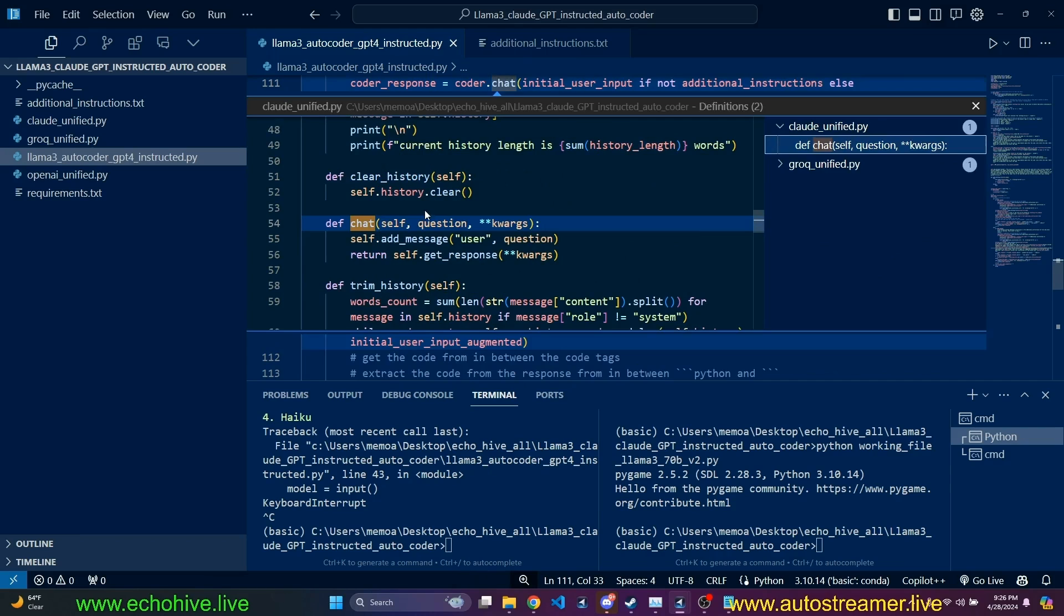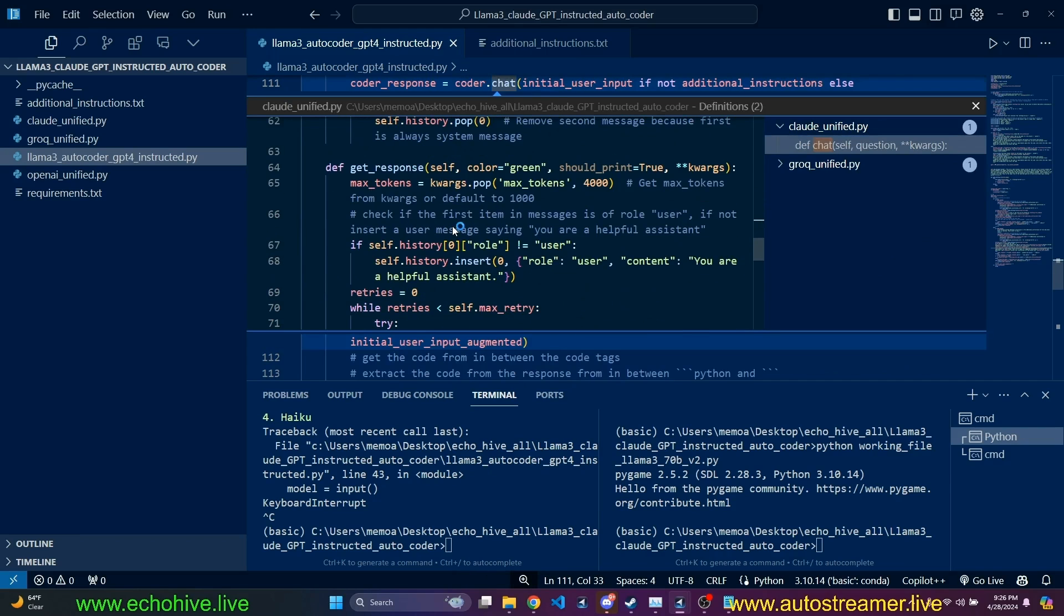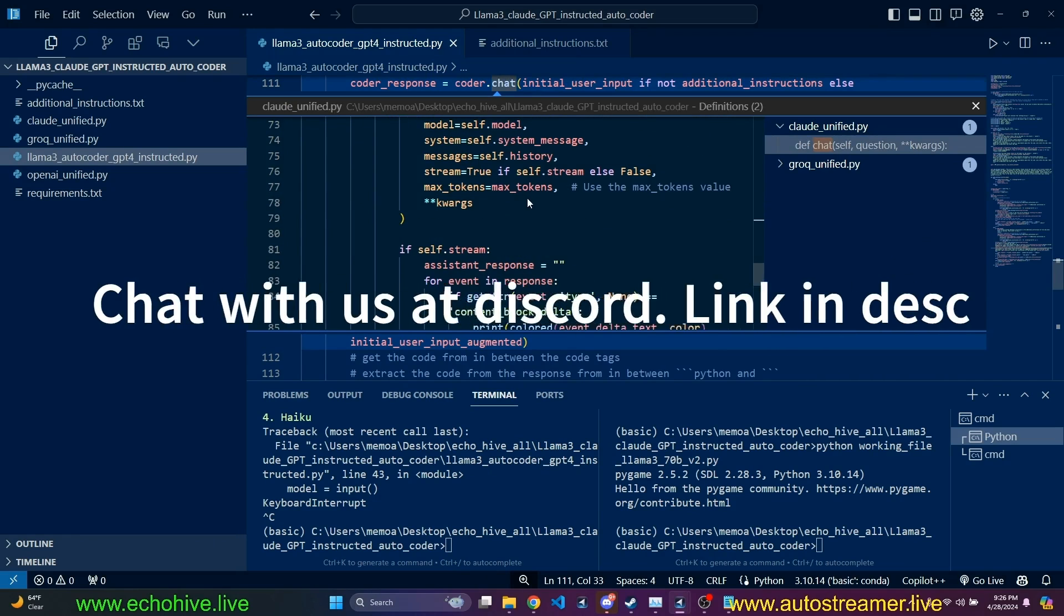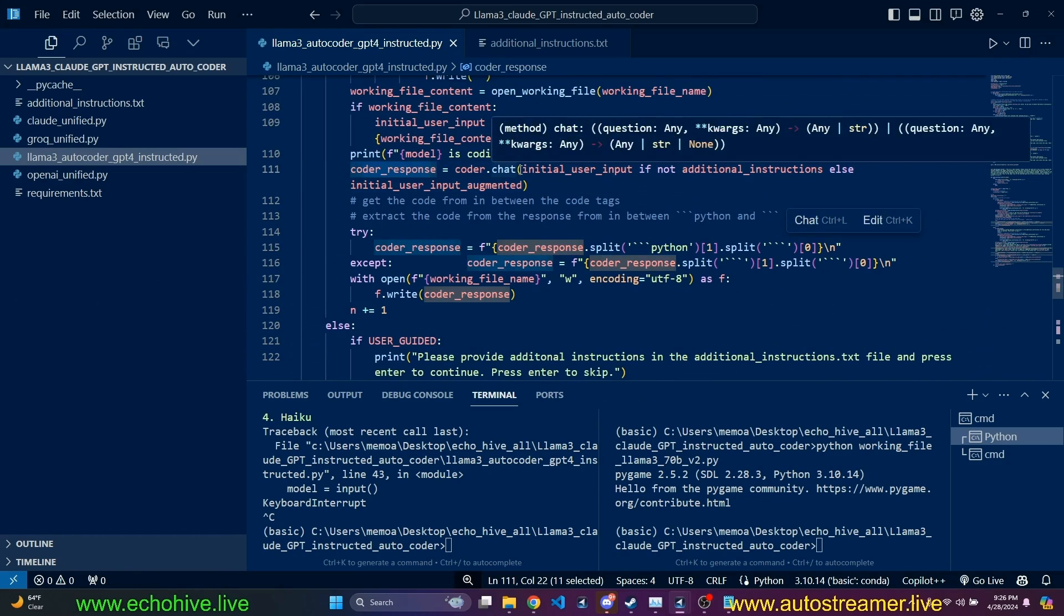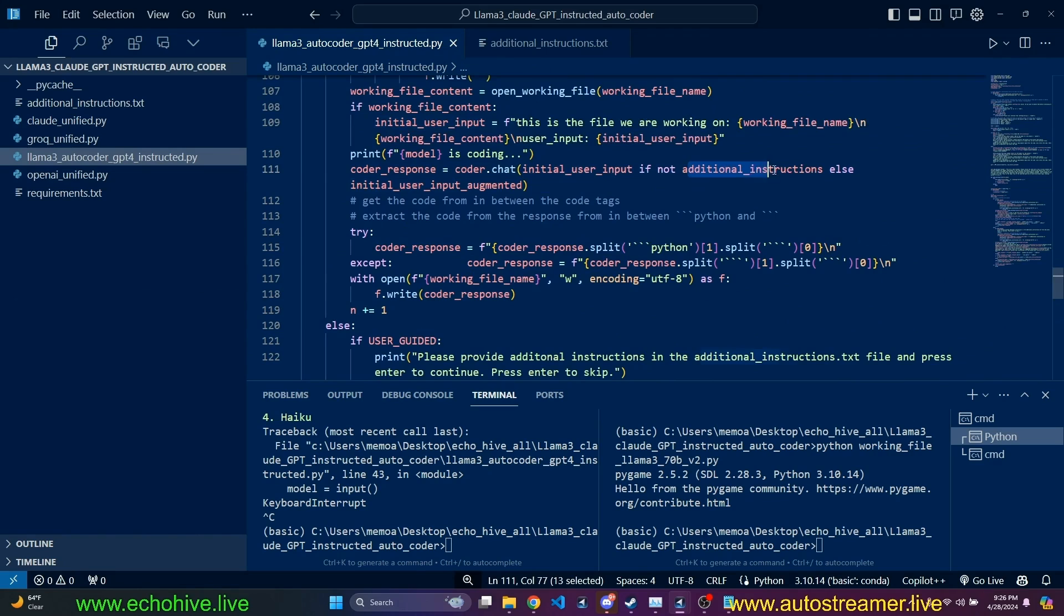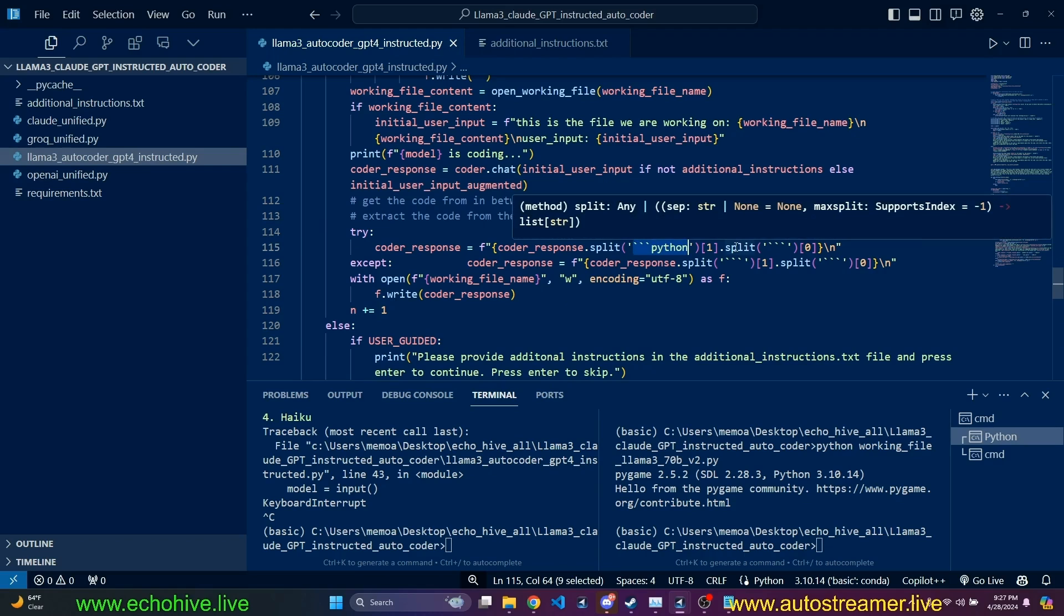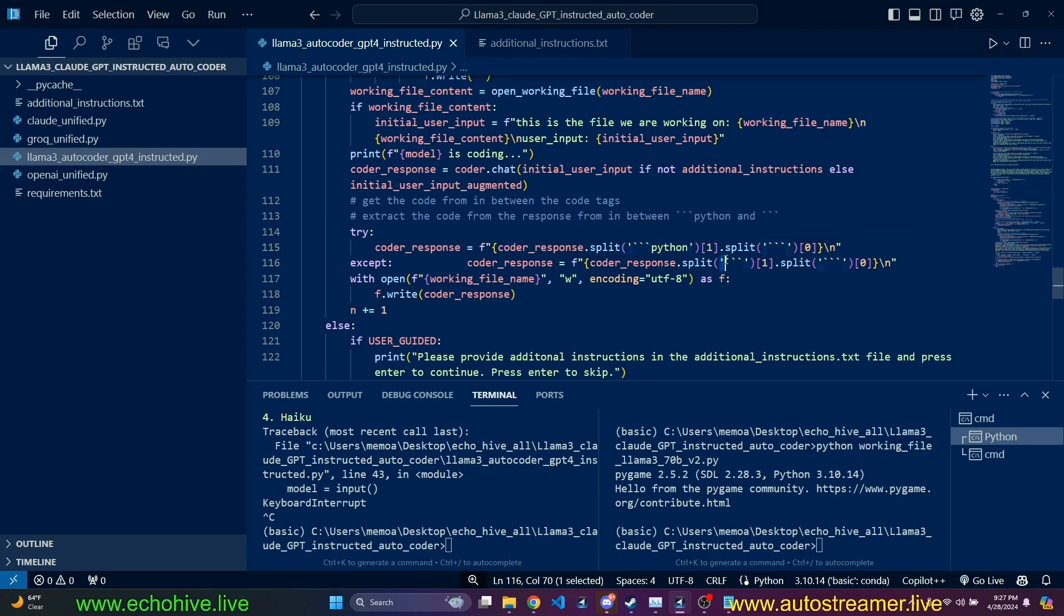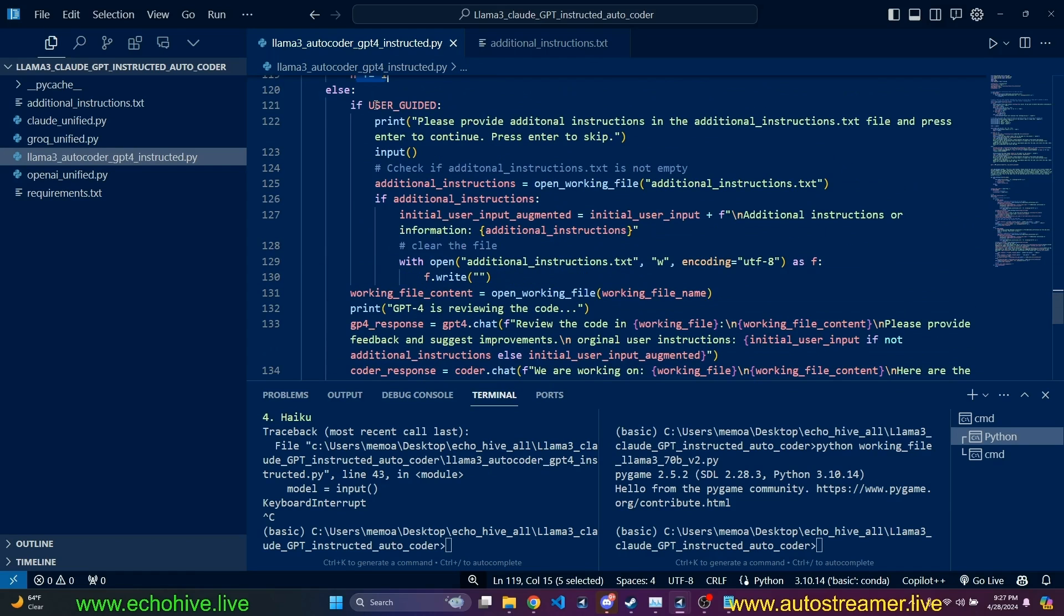But I tend to do it from the class, but you can also set it as your environment variable. You can set the Claude right here and GPT right here, the API key. And we are going to use a working file. So we are actually creating a working file name using the working file and file extension. You can change this if you want to work with Python files.